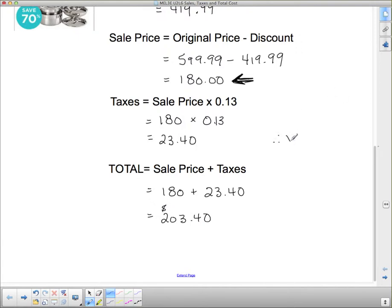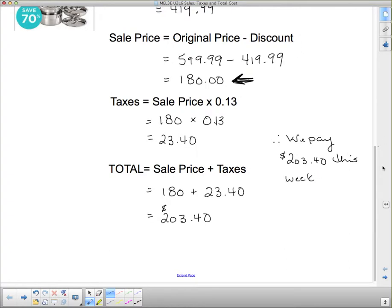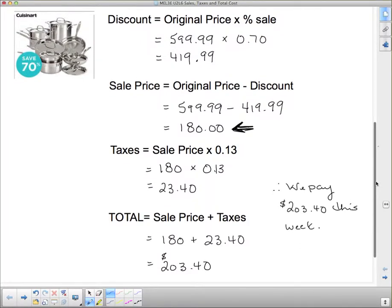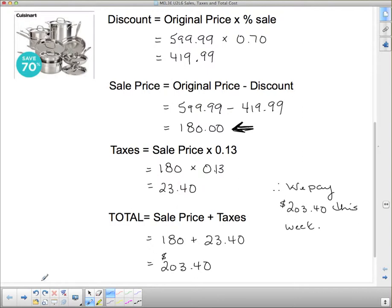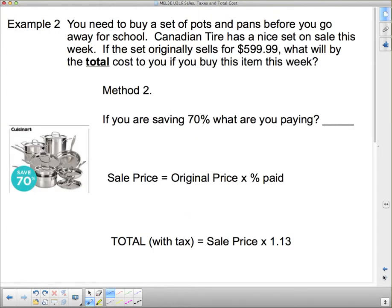Therefore, we pay $203.40 this week. Next week we'd pay a lot more because it won't be 70% off. So that is a good deal to take. We can do this a little bit quicker with Method 2, but if you understand Method 1, I'm perfectly happy with you using it. It gives you even more information — it tells you the discount, how much you're saving, and exactly how much taxes you're paying, rather than just the final total. But if all you're interested in is the final total, we'll look at Method 2.